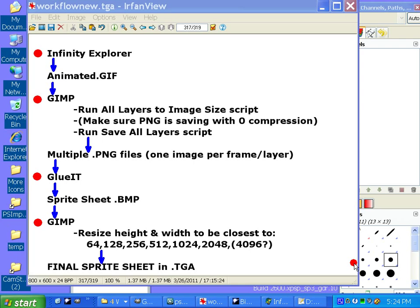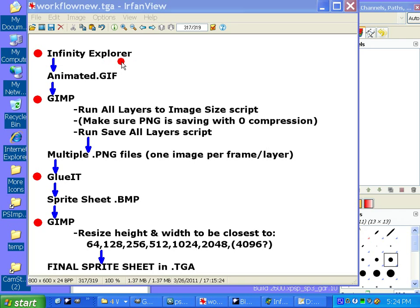This one should help you learn how to get animated textures out. We're going to do a couple of different things. We're going to export some animations from Planescape Torment using the Infinity Explorer.